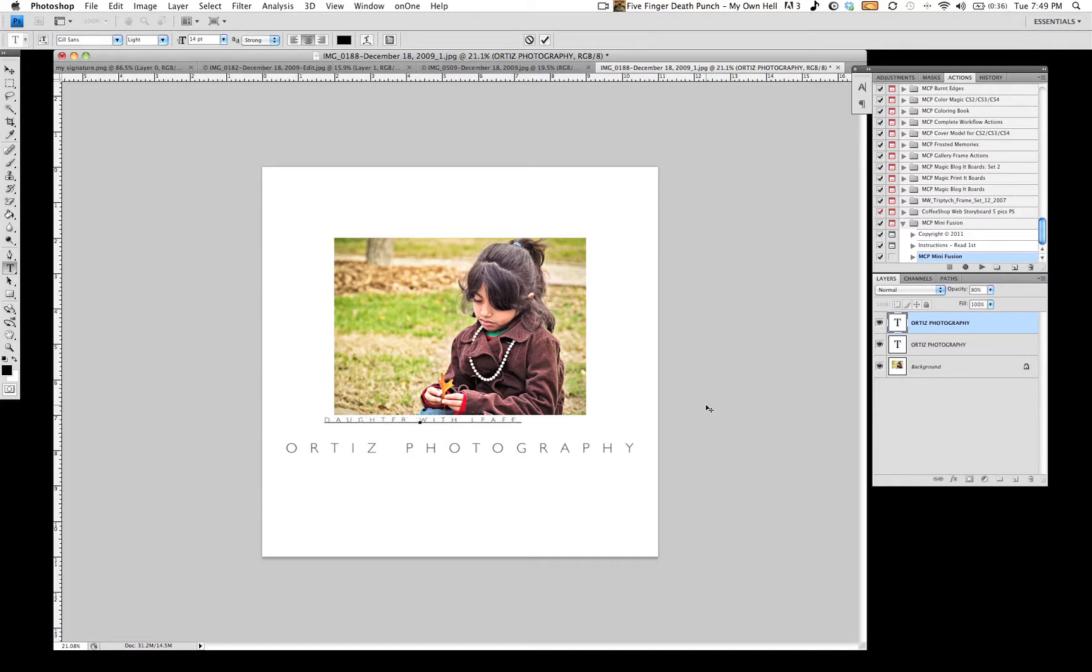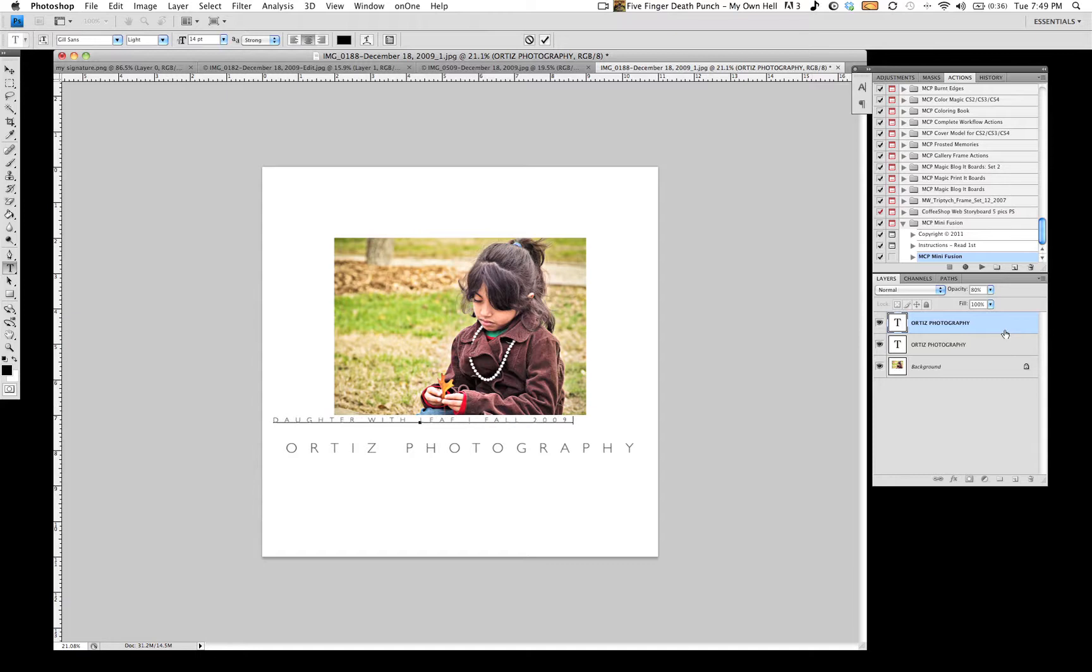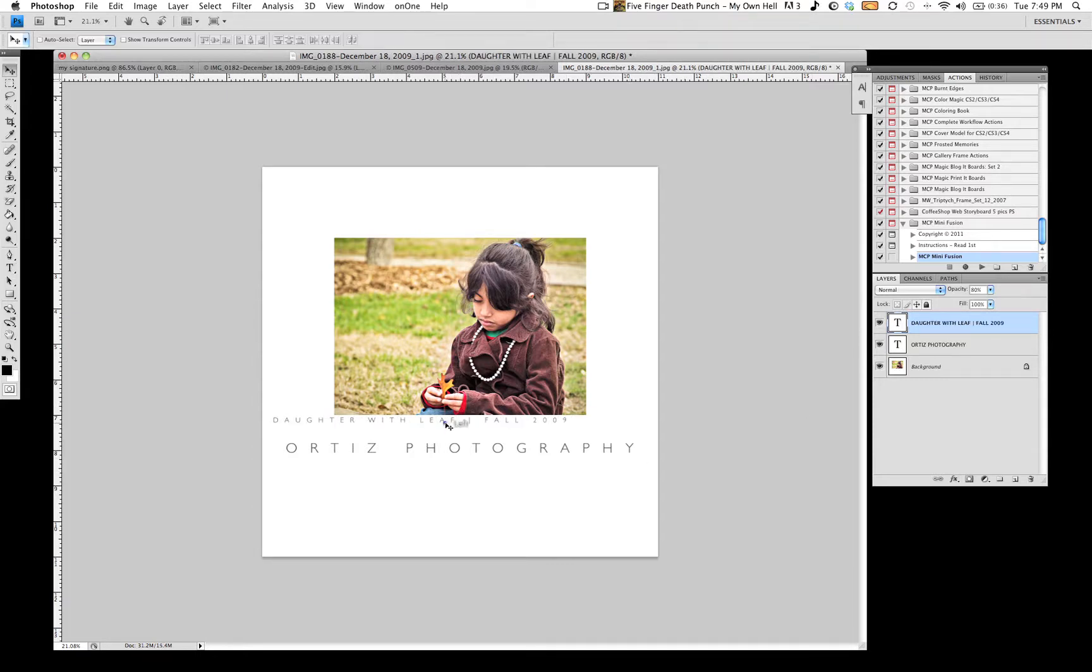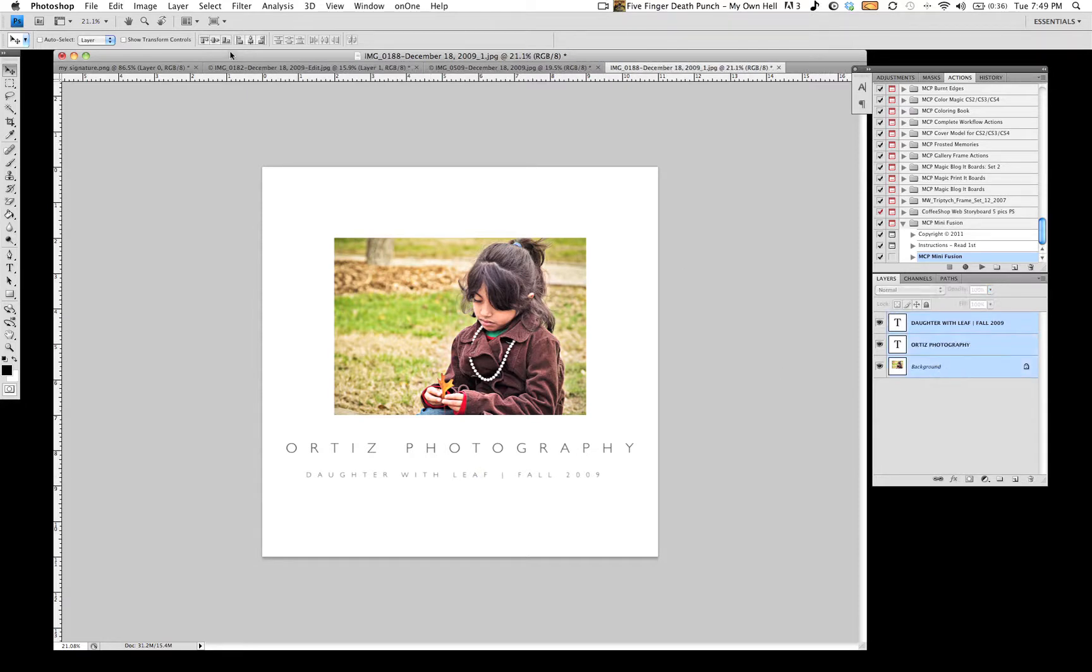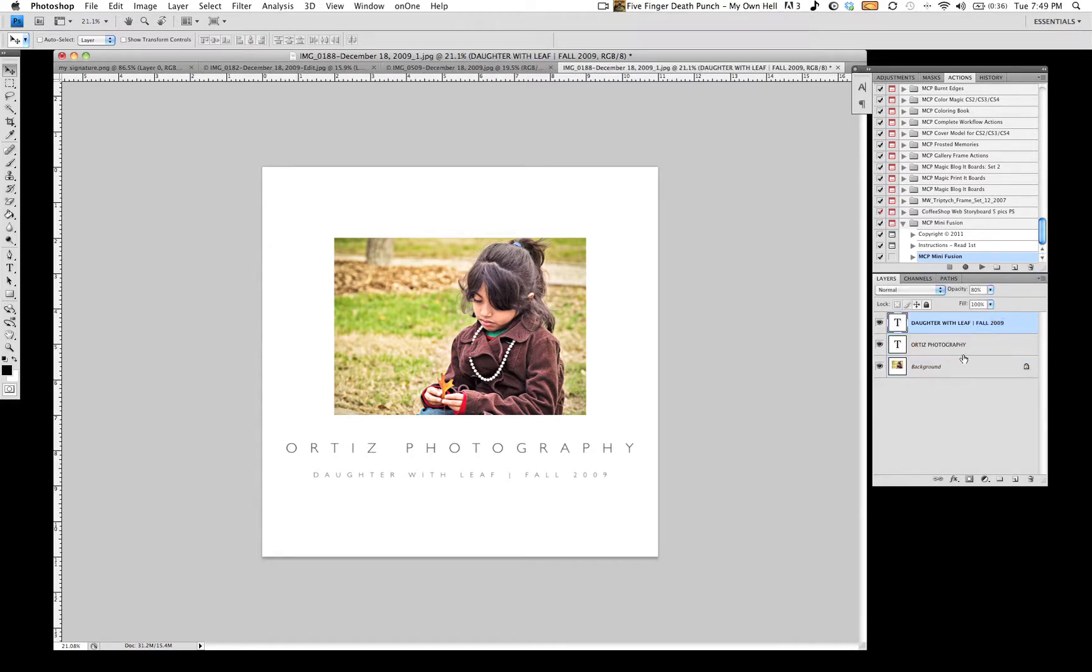Now, of course, you're not going to write something like this. I have Daughter with Leaf. And this was shot in Fall 2009. Then again, you can have it below here. You can actually have it below here. I kind of like the way it looks like that. Again, select them all. Align it. And you're pretty much done.